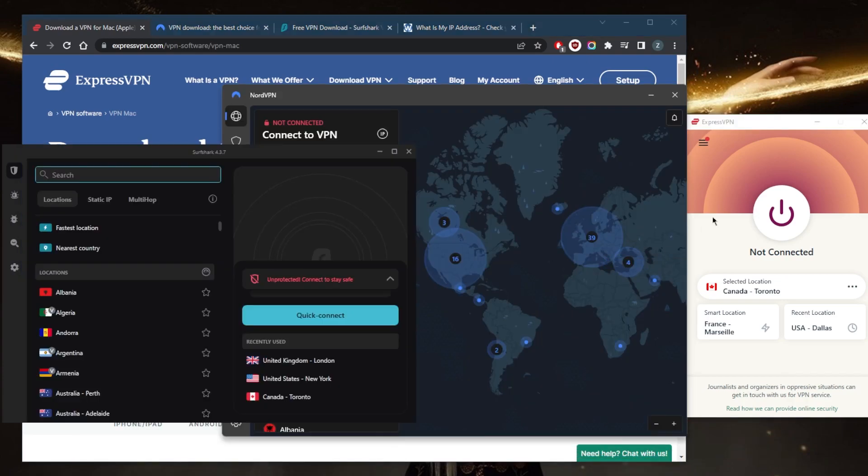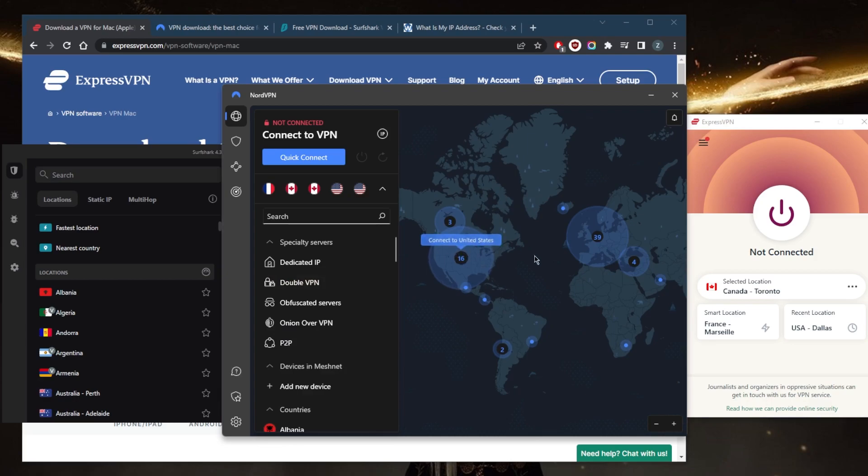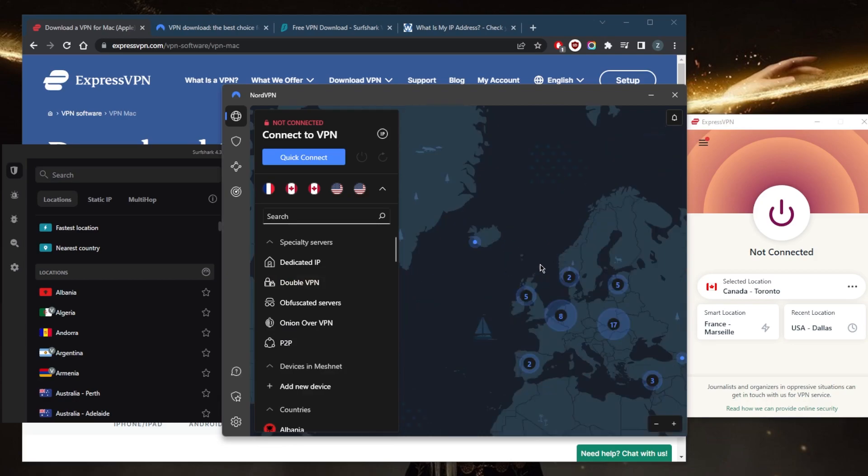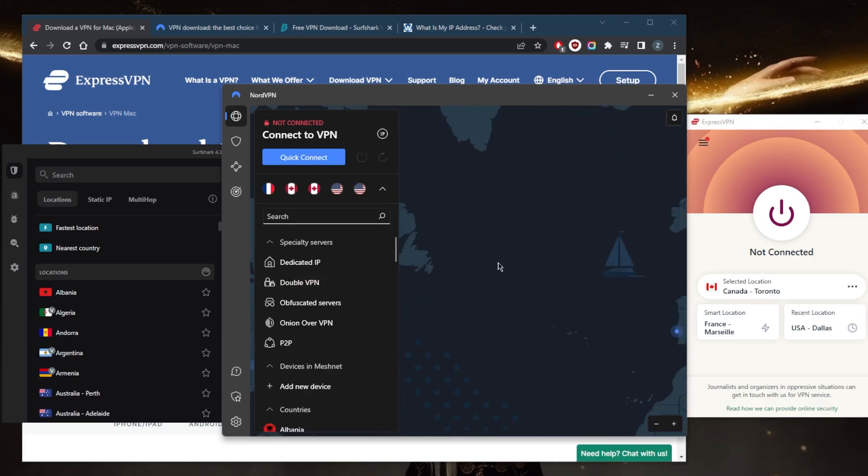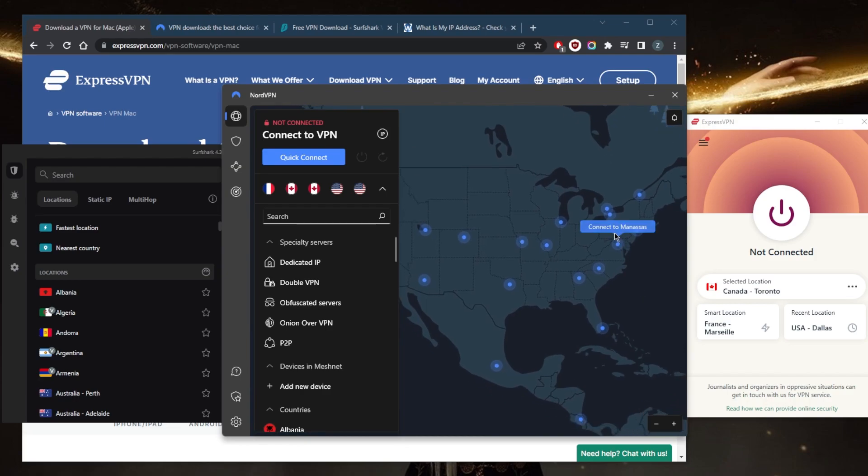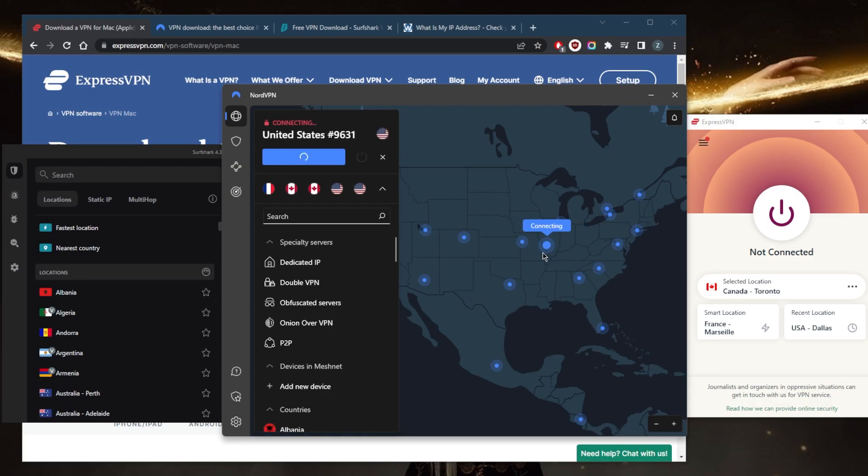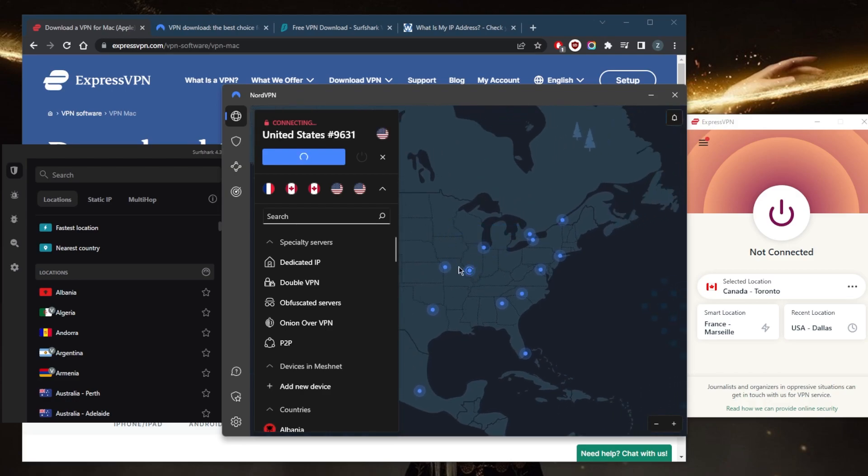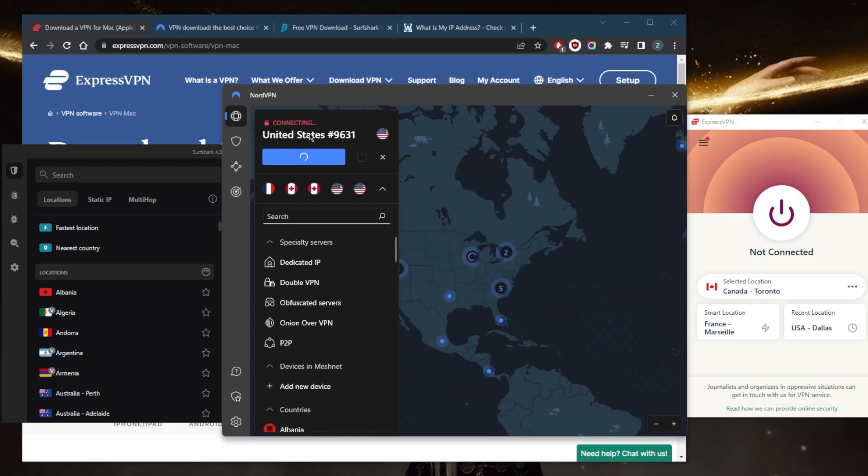Once you download it, you'll have one of these applications and you can just go to any of these VPNs and connect. Let's say you want to unblock the American Netflix library. You go to America right here, connect to one of these locations—let's just go with St. Louis for example. Once you're connected, you'll see here that you'll be connected.